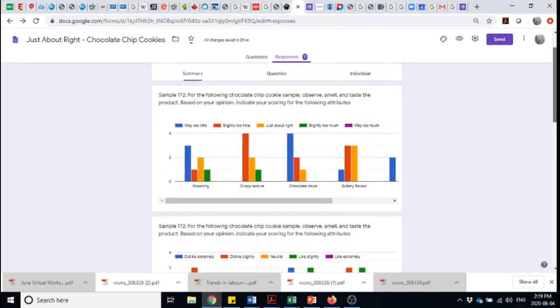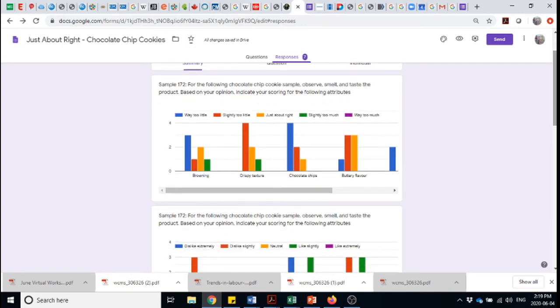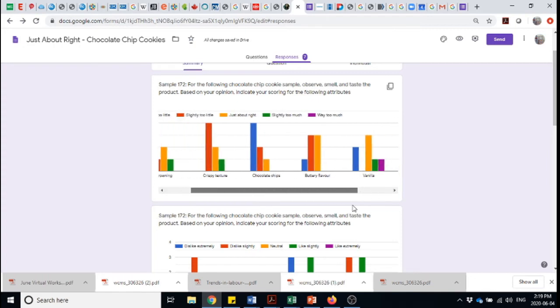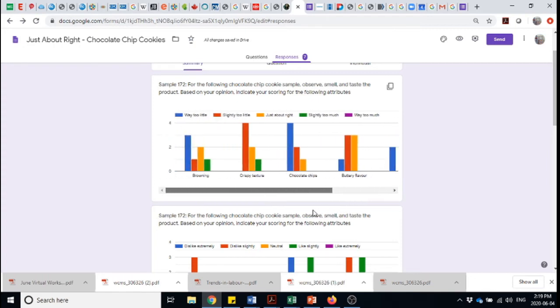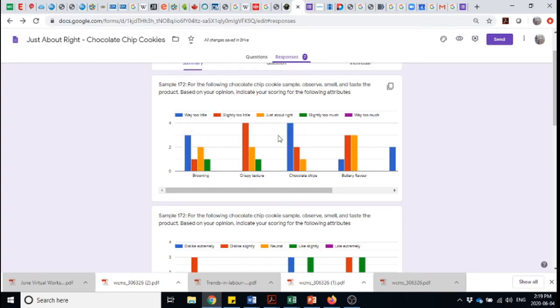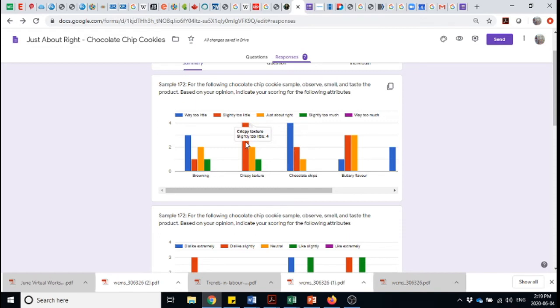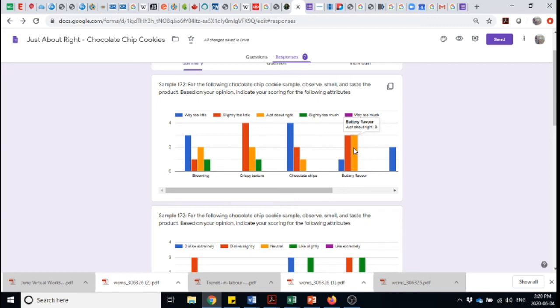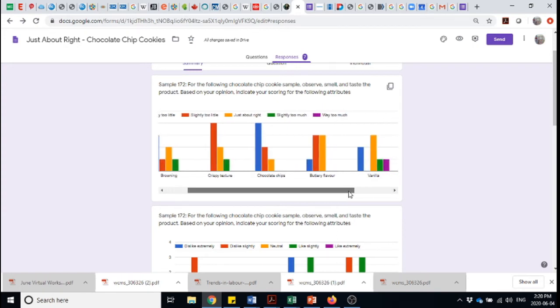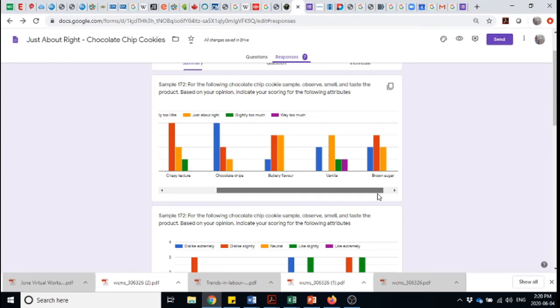We now can go through and with this data, we can take a look at our different prototypes. So 172, what we don't want to see is red and blue. And so red and blue, especially blue, we don't want to see. Way too little chocolate chips in this product. Slightly too little crispy. And so we need to be dialing up the crispy. More chocolate chips, more browning. We're getting closer on the buttery flavor. So slightly too little, but it's leaning towards the too little. So we would be wanting to amplify that buttery flavor. If we're using natural flavors, we could be getting some diacetyl.